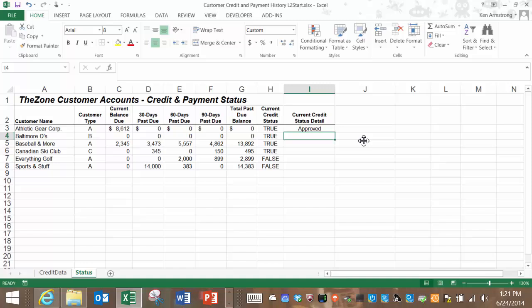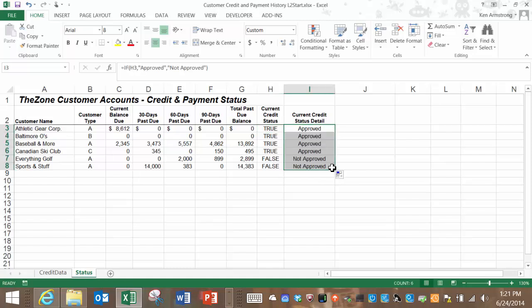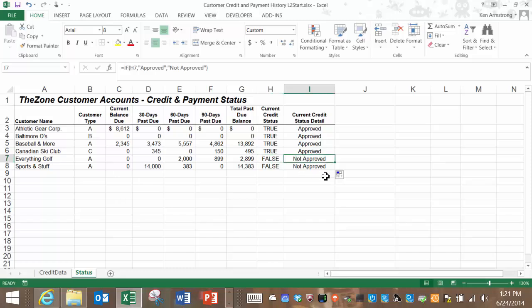We get the output of the function as approved. Let's drag it down, and look at the other results down here. If this is true, then approved. If this is false, then we get not approved. That's our first if function, so I wanted to keep it pretty straightforward for you.